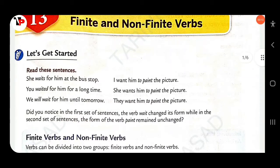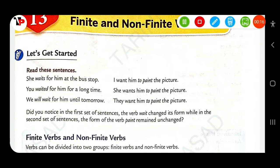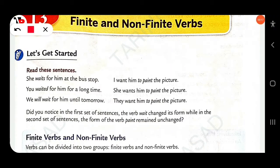Read the sentences. 'She waits for him at the bus stop.' Here, 'waits' is a finite verb because it has tense, and also the verb changes according to the number of person.